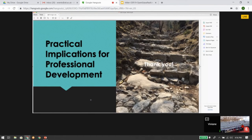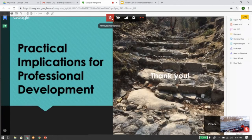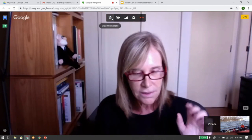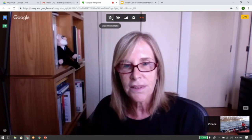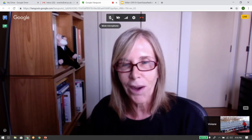That basically wraps up my presentation. Thank you very much for your attention. I will now stop sharing my screen and welcome your questions.